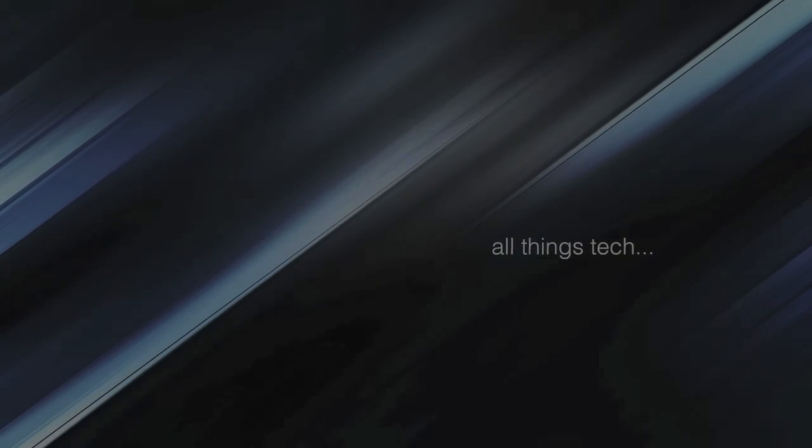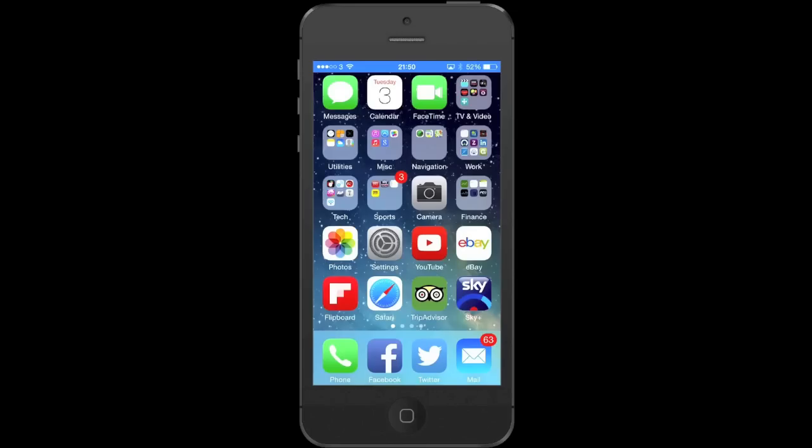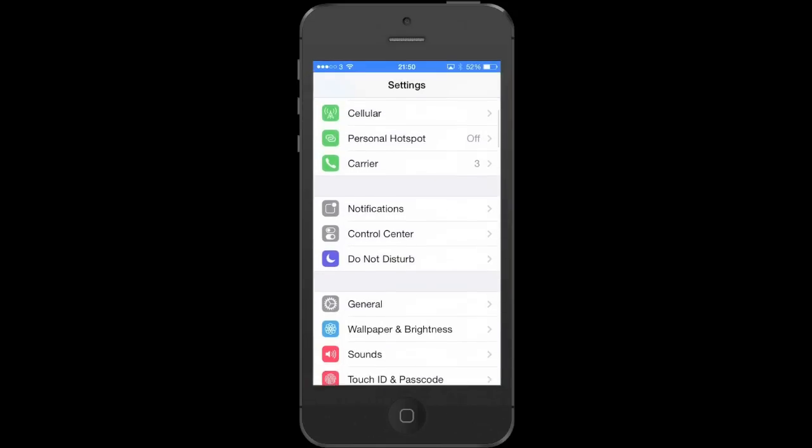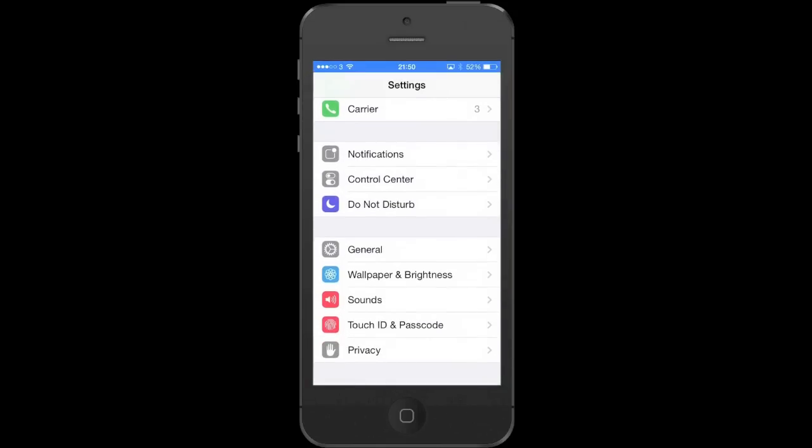This is All Things Tech, and today we're looking at the battery usage feature which is brand new in iOS 8. They didn't talk about this at yesterday's keynote, but I think it's something people will want to see.